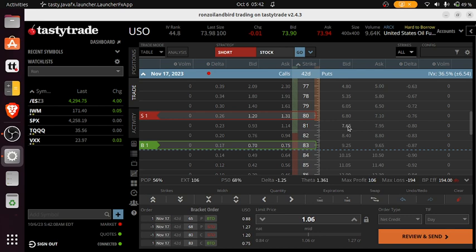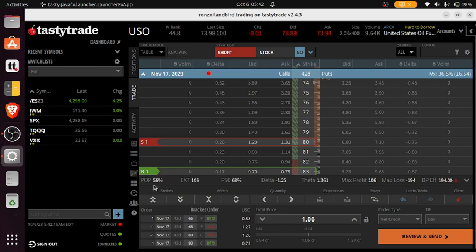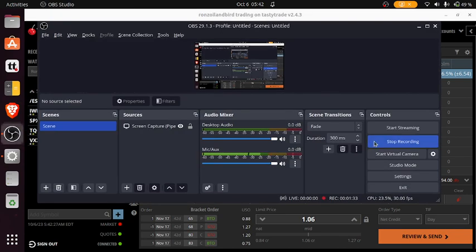It has a 56% chance of making all the money, or I should say being profitable, and about a 68% chance of making half of the money, $50. So if you decide to take this trade, good luck to you.